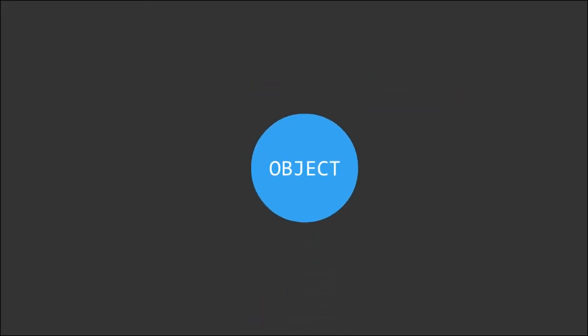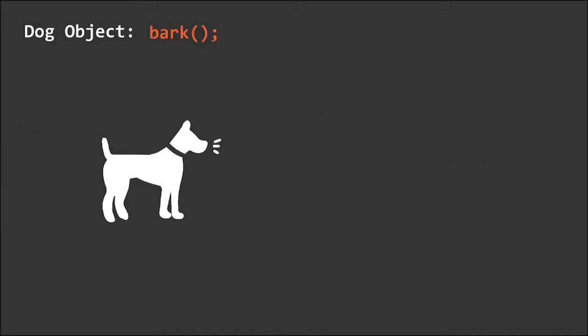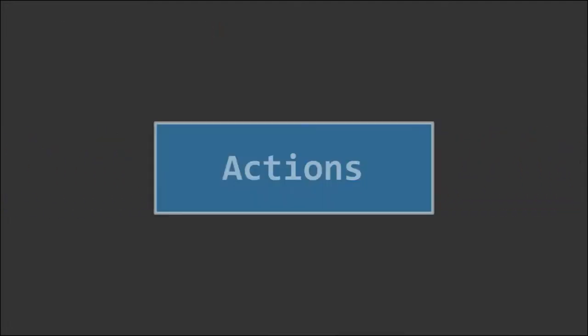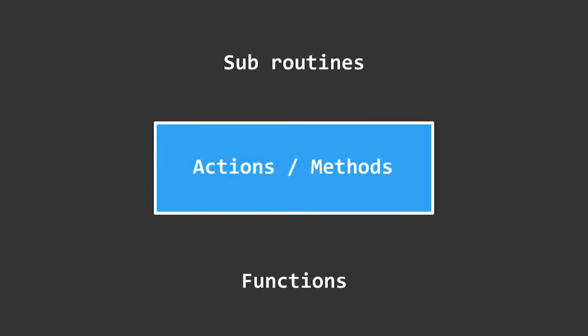Not only do these objects contain information, but also certain behaviors. A dog object could bark, an email object could send a message. These are actions of an object, also known as methods, that are actually just subroutines or functions.